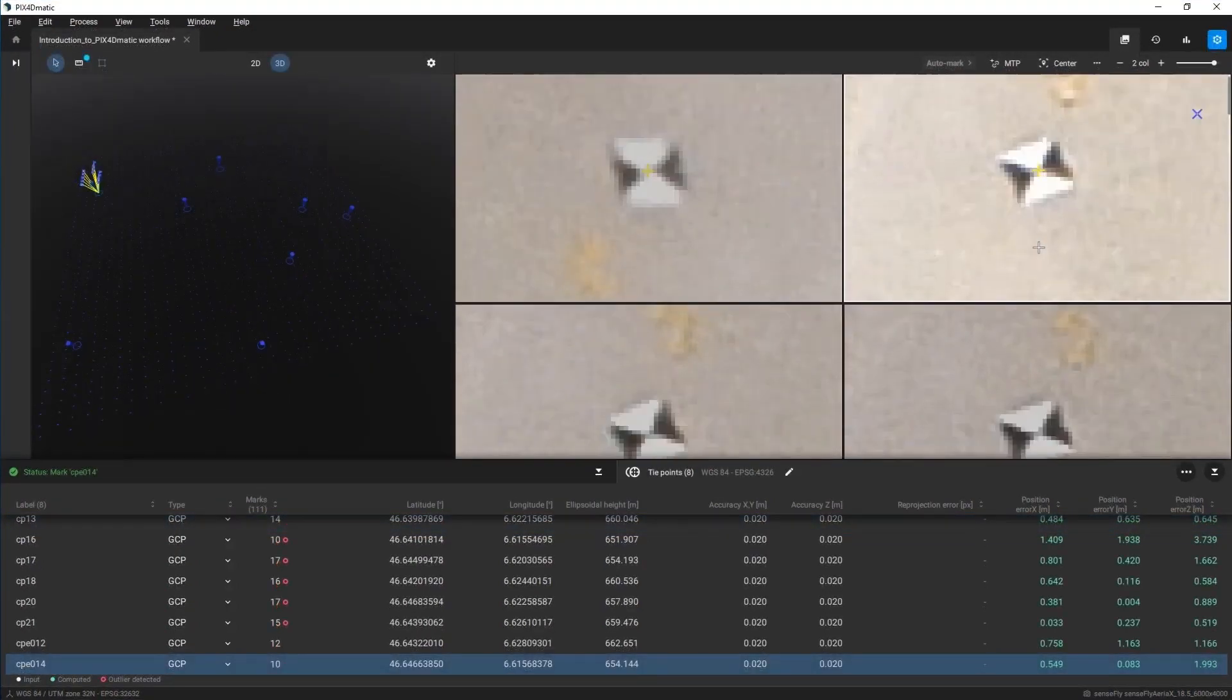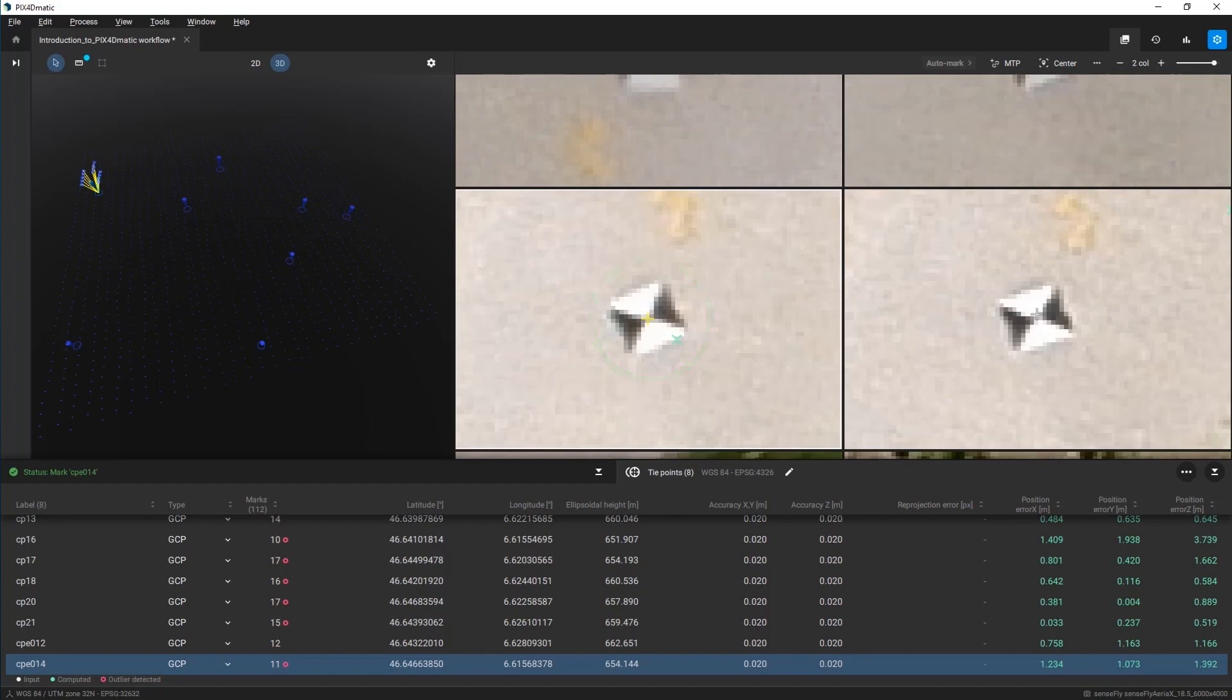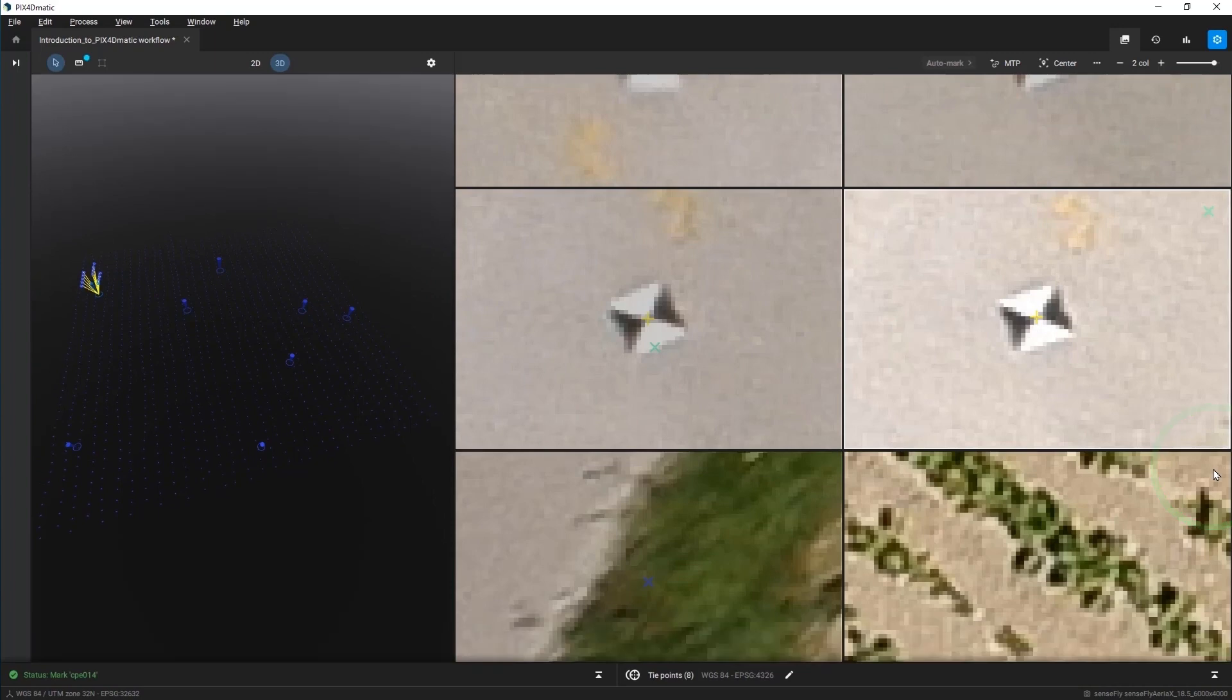After you finish marking the target for each of your GCPs and checkpoints in a sufficient number of images, close the TiePoints control panel and open the Processing control panel.